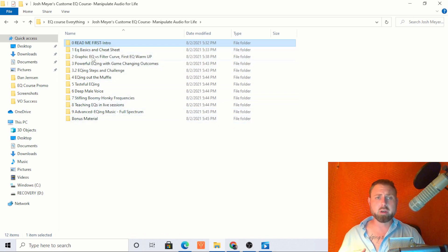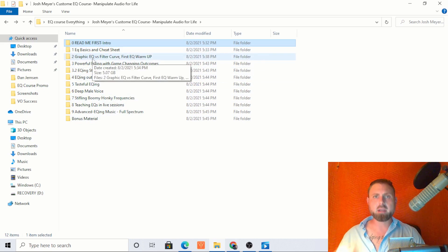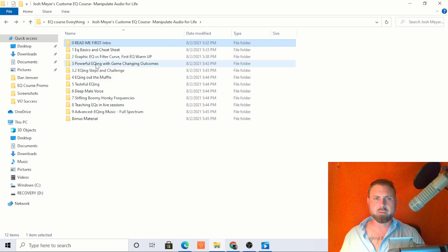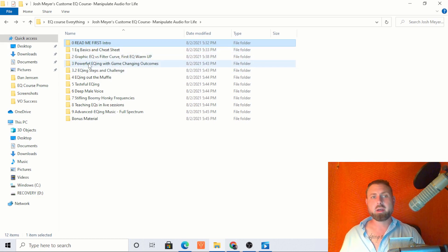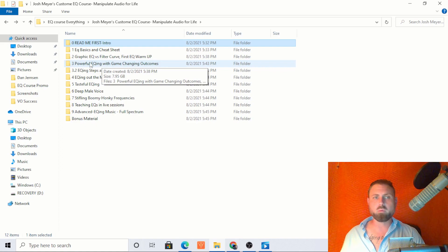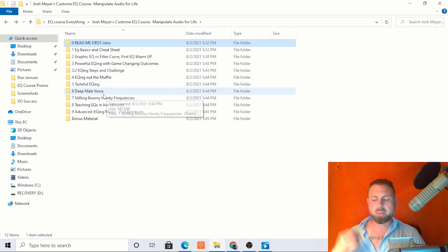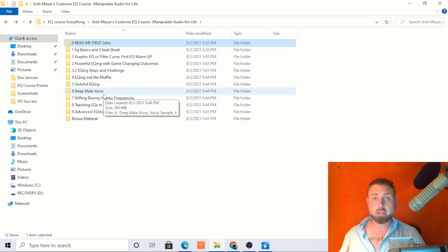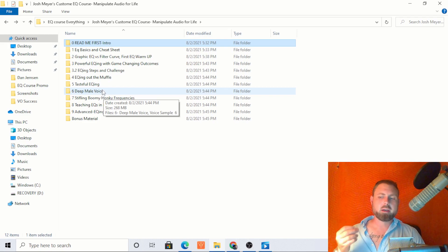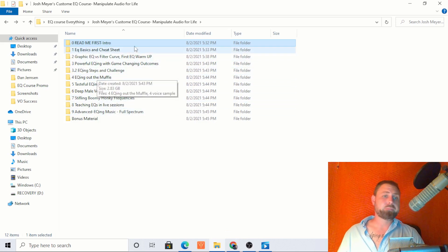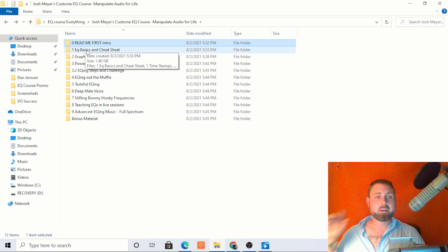If you're wondering what's going on in these other folders, every single folder has a video of me EQing, going over all these different scenarios. We start with the basics, then we do a warmup, and then we really start to get cooking. I've hand-selected all of these different voices with different qualities to the recording so that we have all of these scenarios and different types of voices. It's gold.